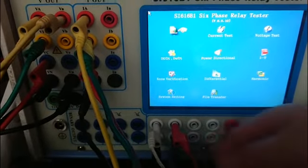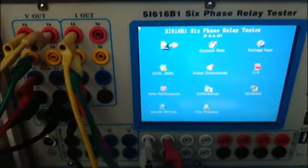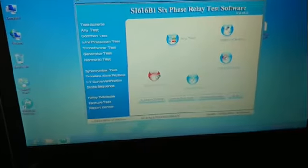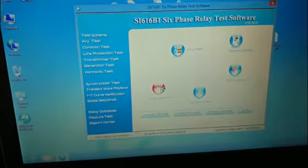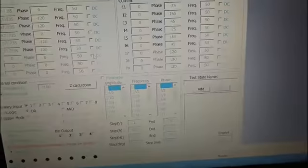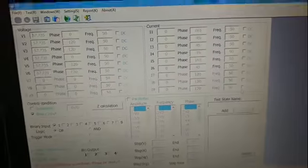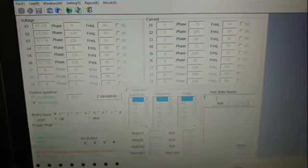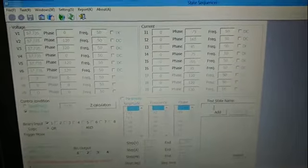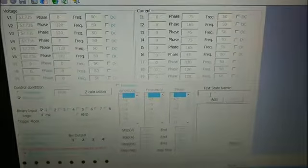Next, click state sequencer to enter the state sequence interface. Now we simulate transient fault. We need to set three stators.